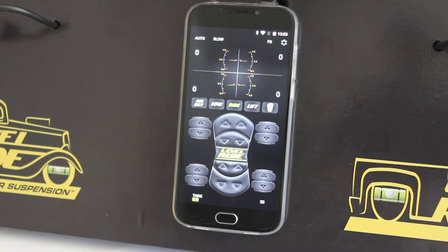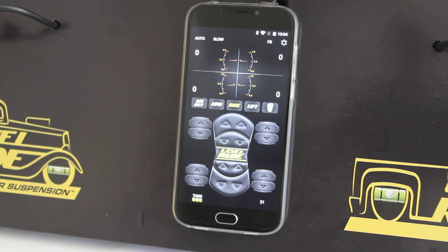Air out is not a configuration — it is simply no air, or minimum height. Configuration 1 is low, configuration 2 is ride, and configuration 3 is lift.